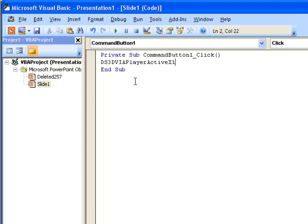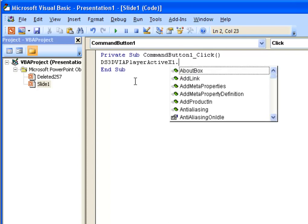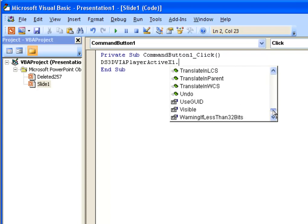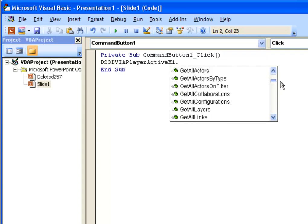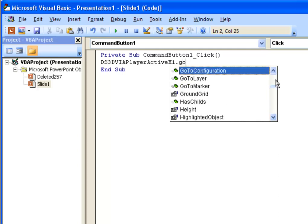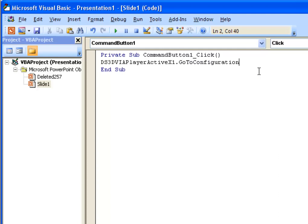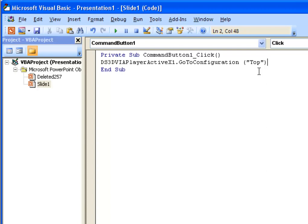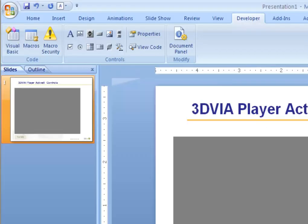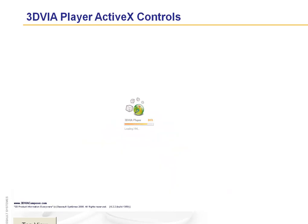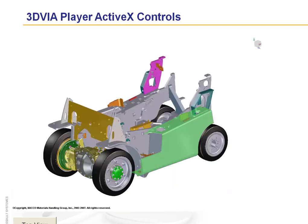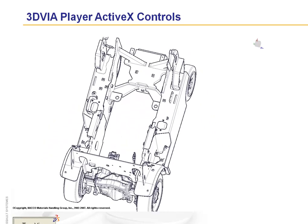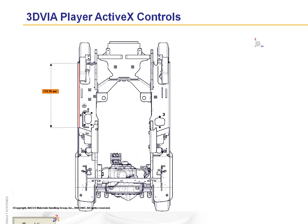When I hit the dot, this will then give me all of the commands that are available in the API for the player. What I would like to do is go to a specific configuration or a view, and the view I'd like to go to is Top. If we play the presentation and allow the viewer to load, you can see that if I click on Top View button, it will navigate us to the view called Top.